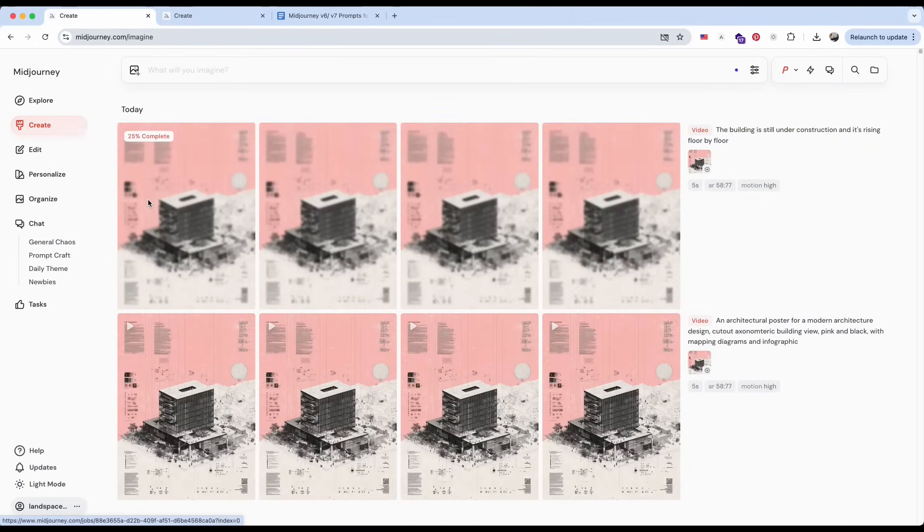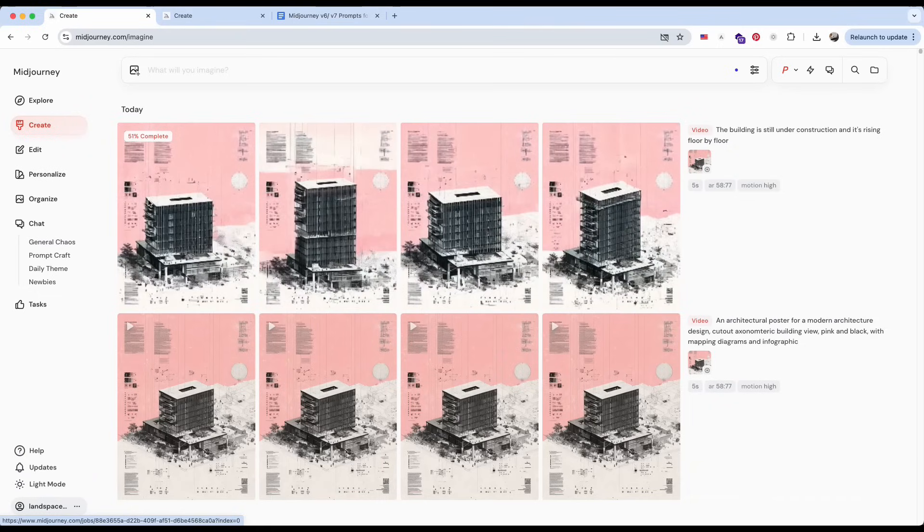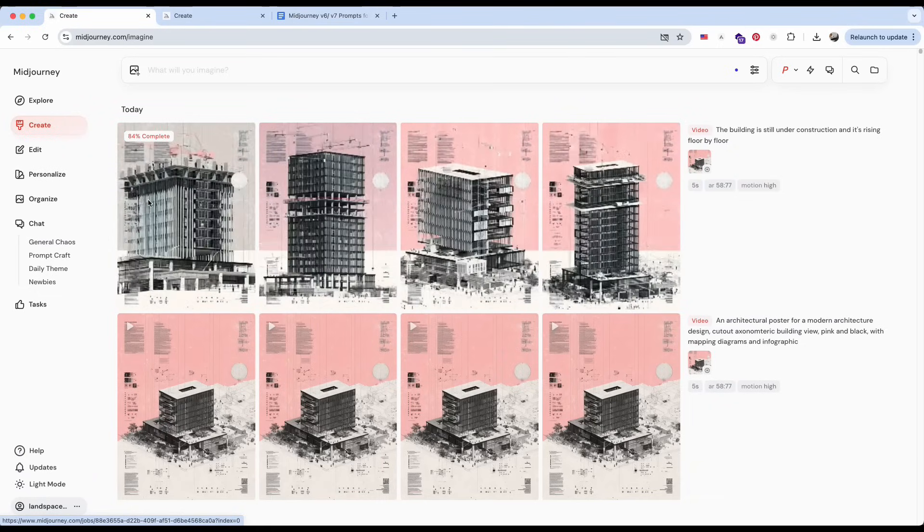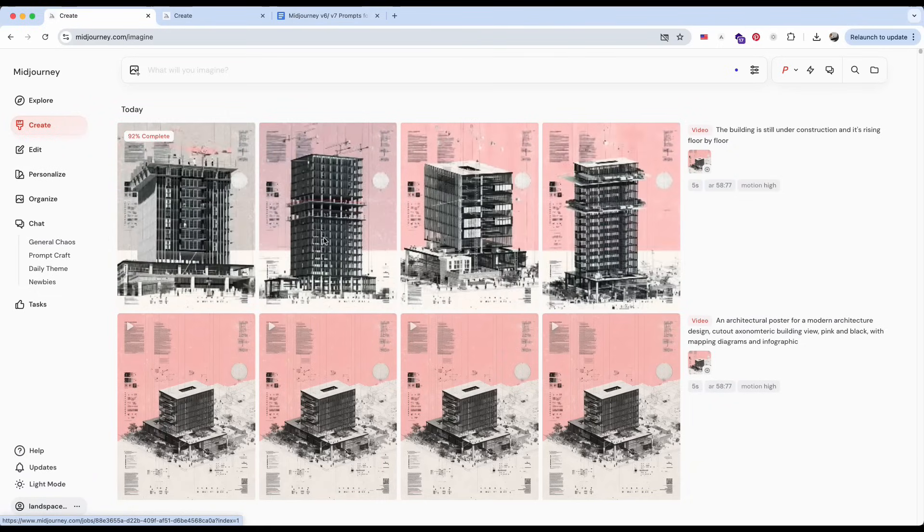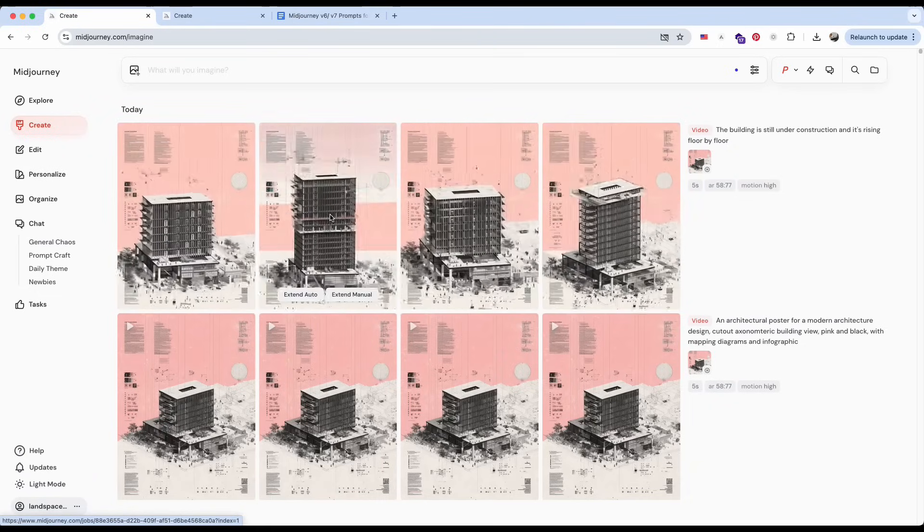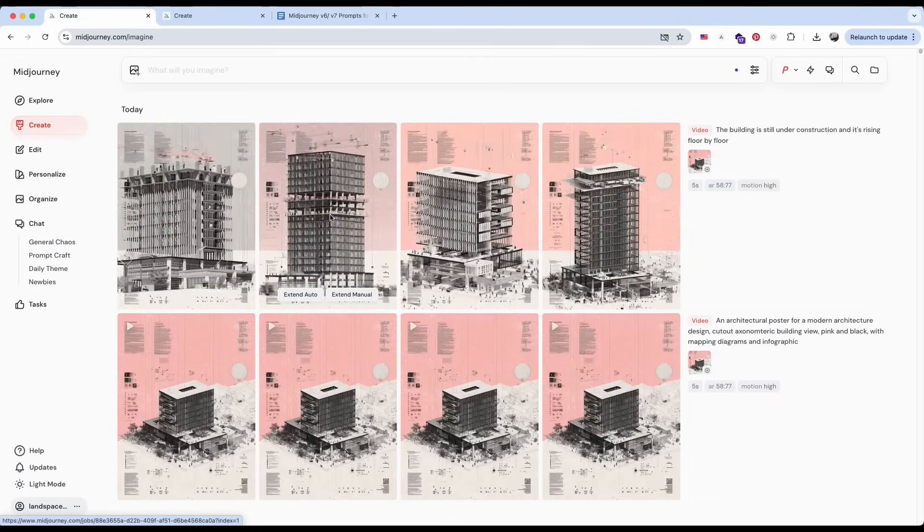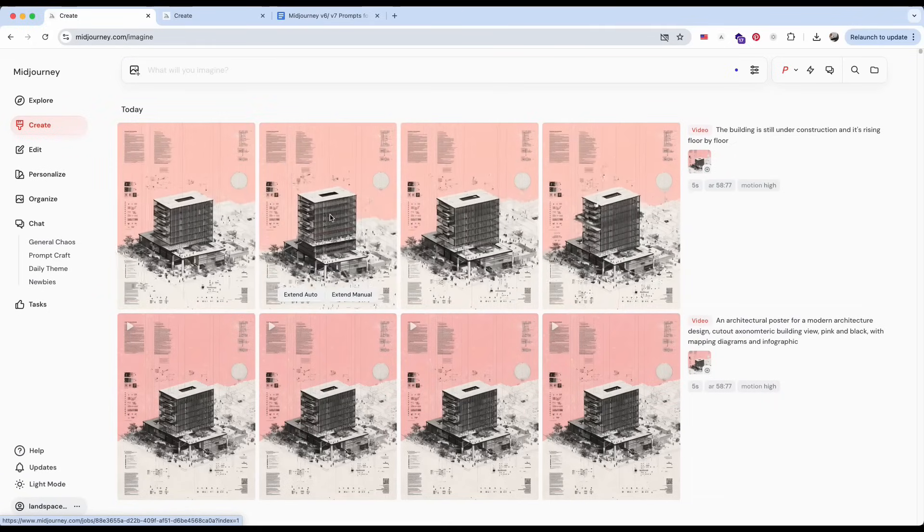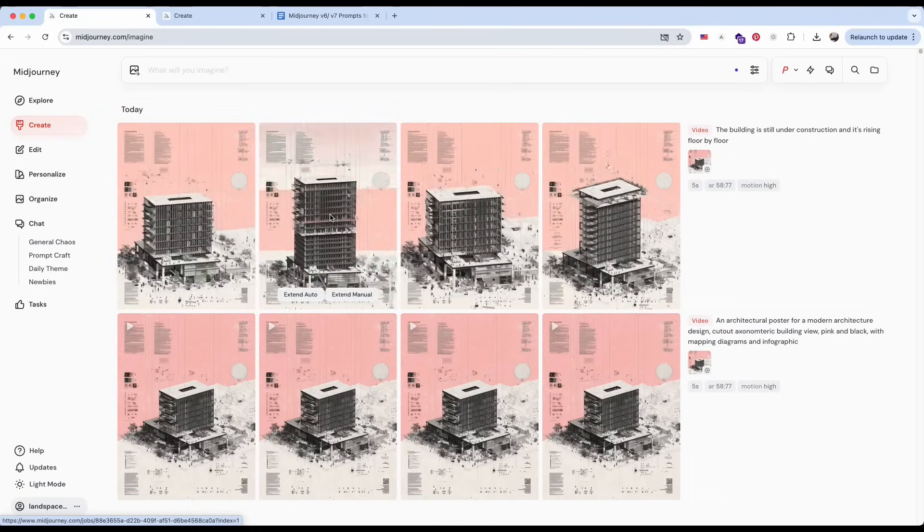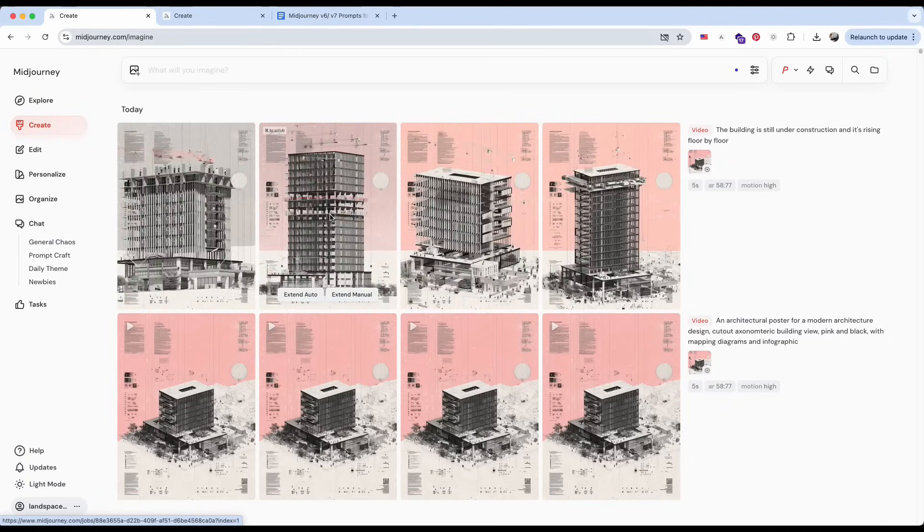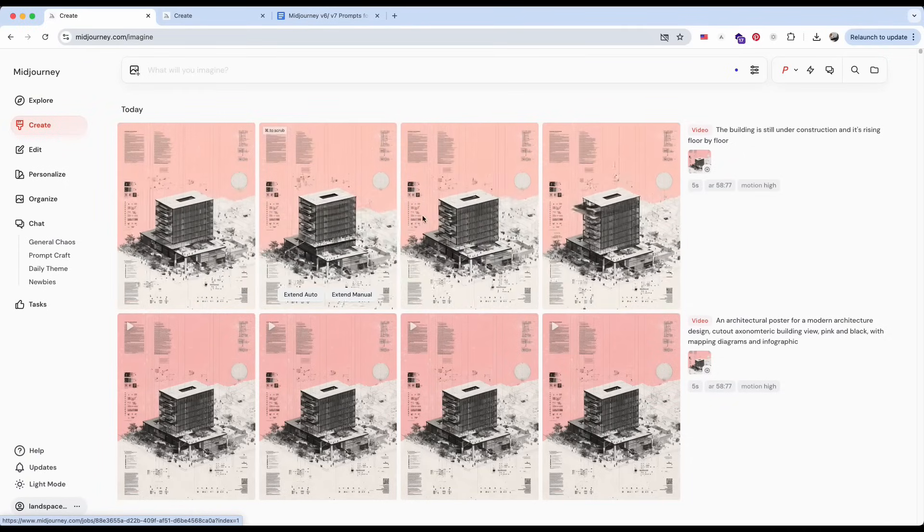This set took a bit longer to generate than the one without a prompt, though I'm not sure if that's directly related. But you can definitely see the difference. The building is growing taller in the animation, just like I described in the prompt. It's really well done.